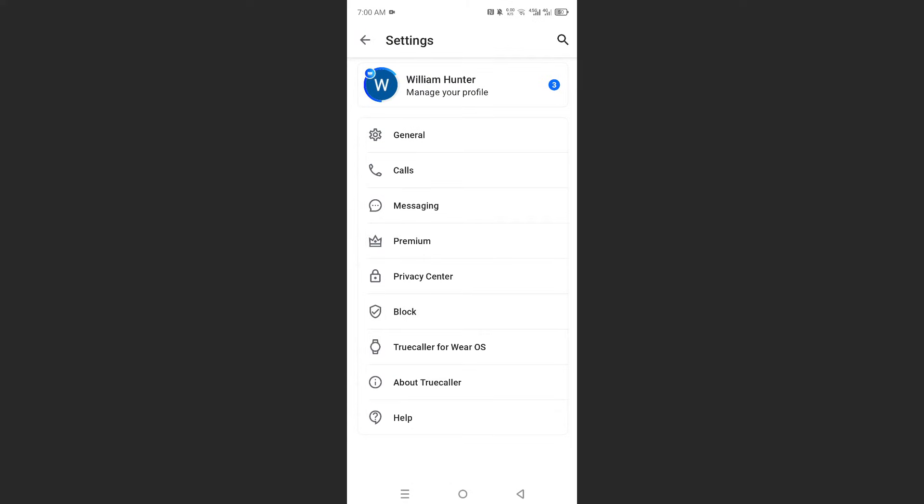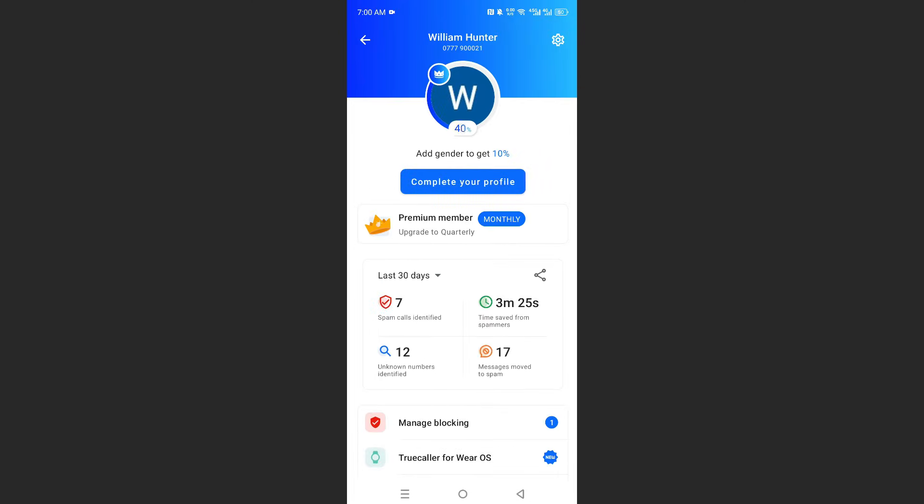Now all you need to do here is click on manage your profile, and then click on complete your profile.